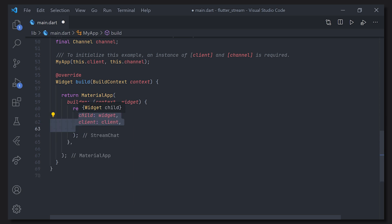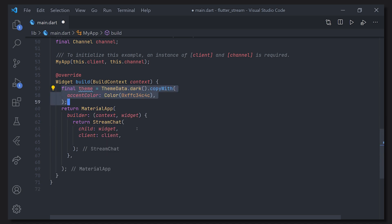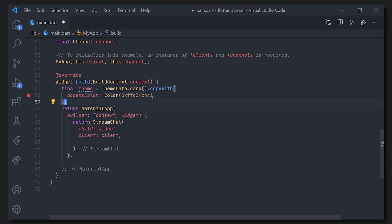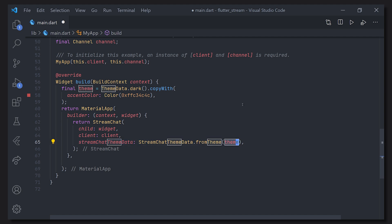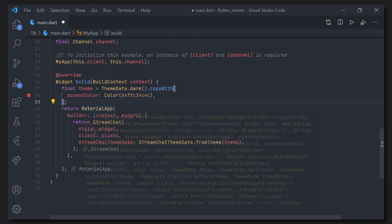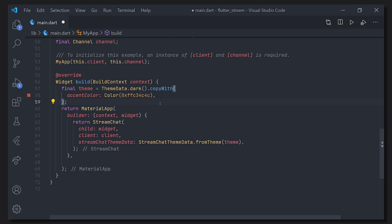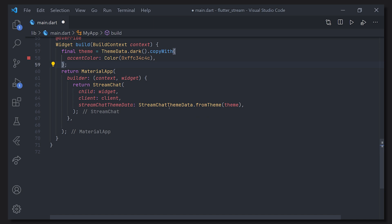Now of course we can theme the app. So I will just add a very basic theme. I added it here just to make it simpler and easier for you to see what I actually did which was just changing the accent color of the theme as well as making it dark mode. Now we can go ahead and pass that to the stream chat theme data with the stream chat theme data dot from theme. That will just make sure that I have my red branding color for the actual application.